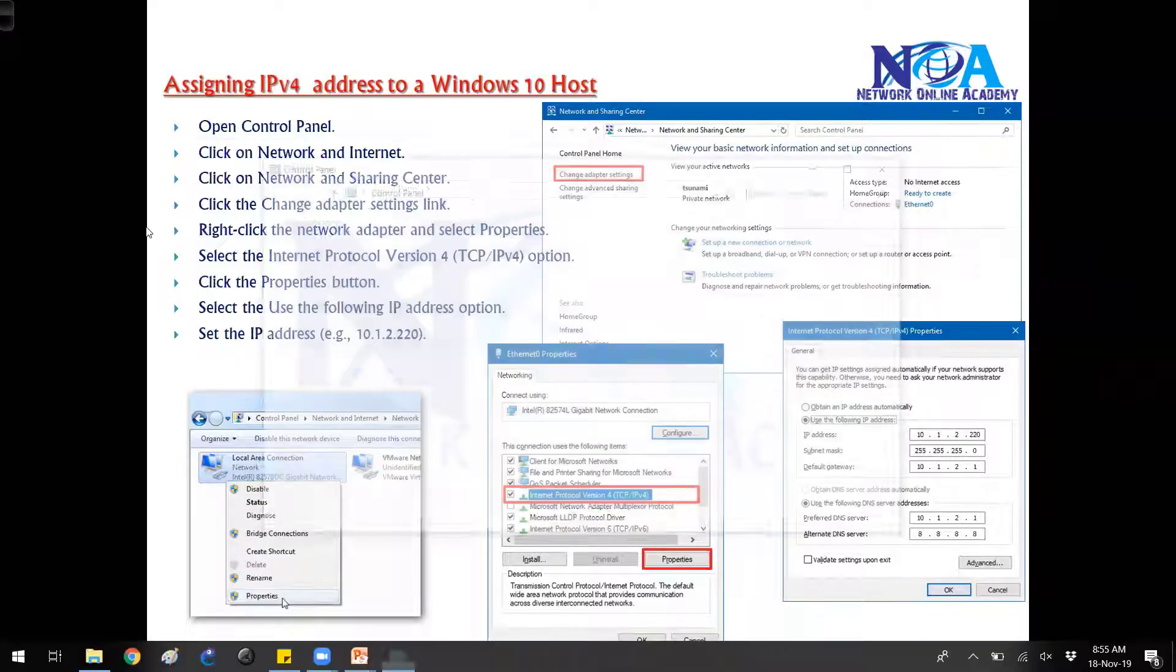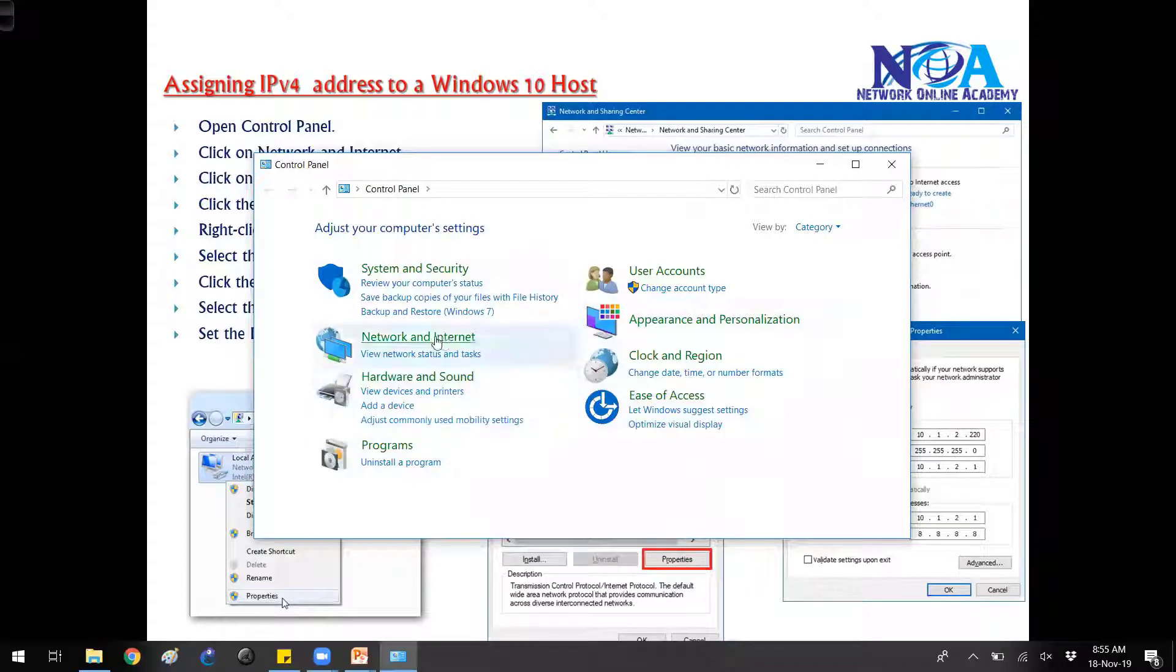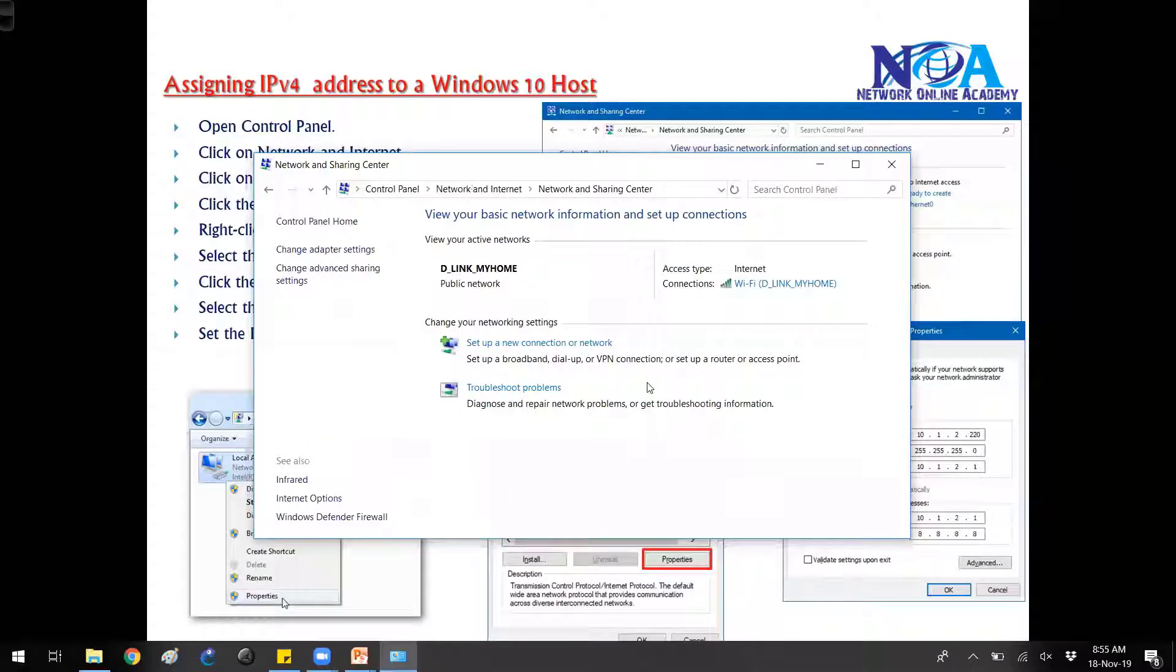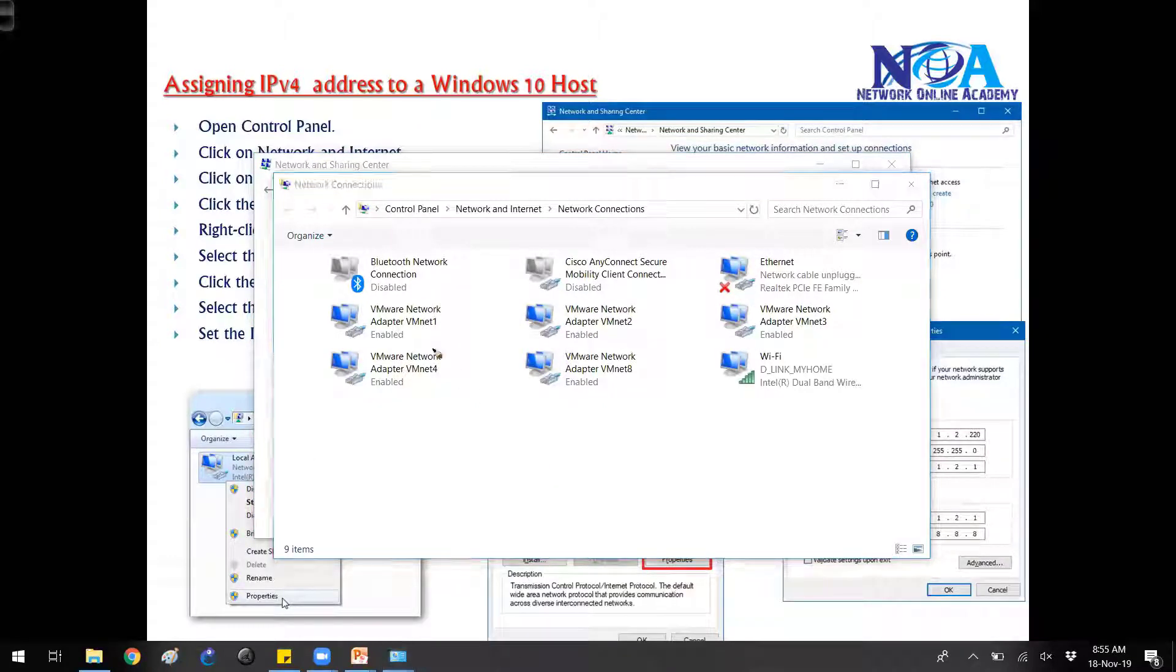You can go from the Control Panel and then you can go to Network and Settings. Basically the network status, and from there you can go to change the adapter sections. These are the interfaces, the NIC cards that are connected here.